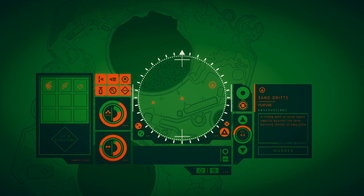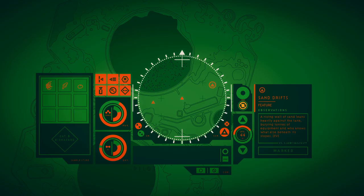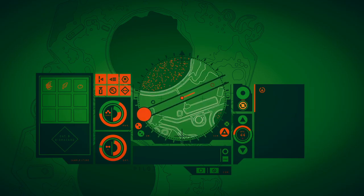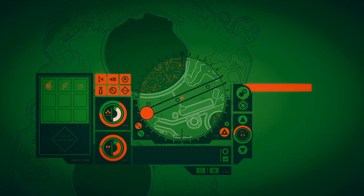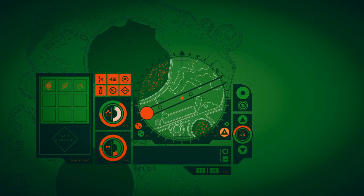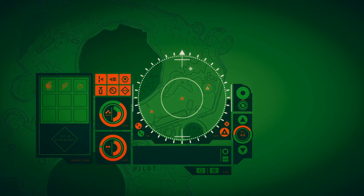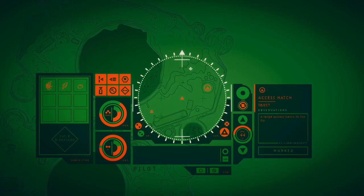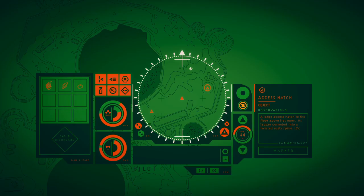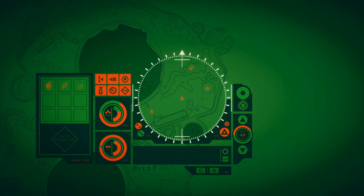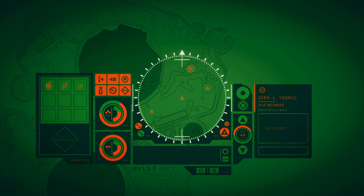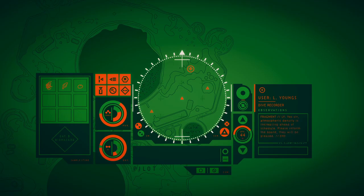A rising wall of sand leans heavily against the tank, bearing the horns of equipment. A large access hatch to the floor above lies open, its ladder loaded into the twisted, rusty spine. Yes sir, atmospheric density is increasing ahead of schedule. Please inform the board, they will be pleased.